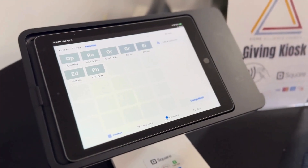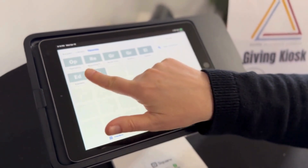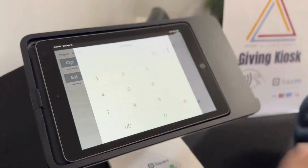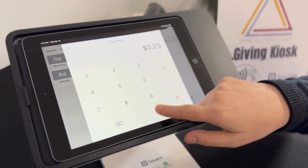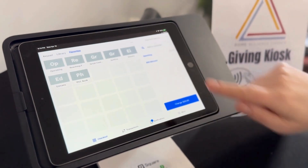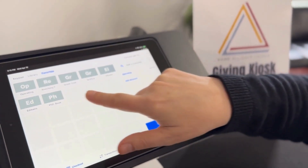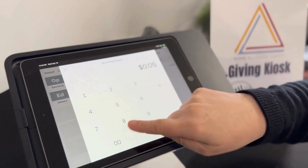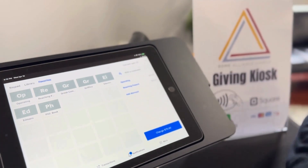We want to give you a little tutorial on how to use this. On the main page, you'll see your different giving options, so you just tap the one that you want to give to. You enter the amount you want to give and hit the plus button. You'll see it listed over here, and then you can add other funds if you'd like to, like the Reaching Forward fund. You add it and you'll see everything listed over here.